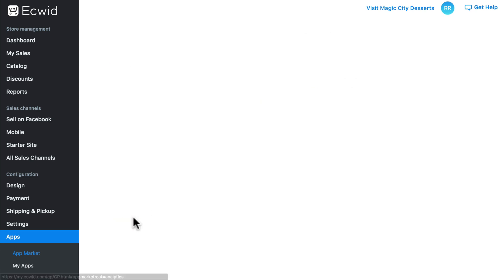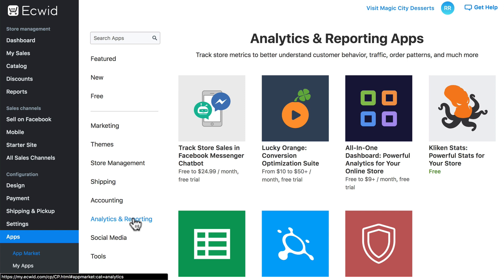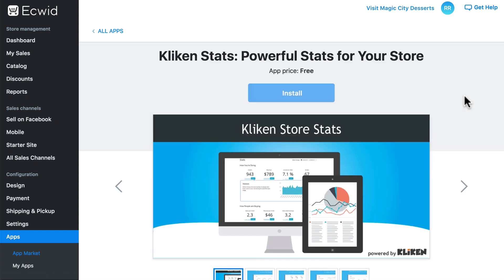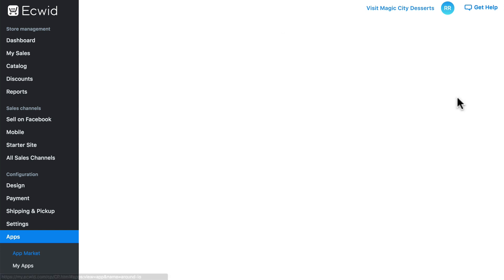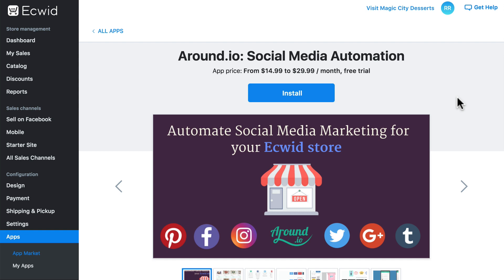Then we have Analytics and Reporting — apps that analyze metrics on your store, whether it's customer behavior, traffic, and things like that. ClickInStats, for instance, provides data regarding your store's traffic, revenue, conversion rates, top products, traffic sources, and more. Social Media apps relate to your store's social media presence. Around.io, for example, helps manage sharing products via social media as well as scheduling social media posts for your products.